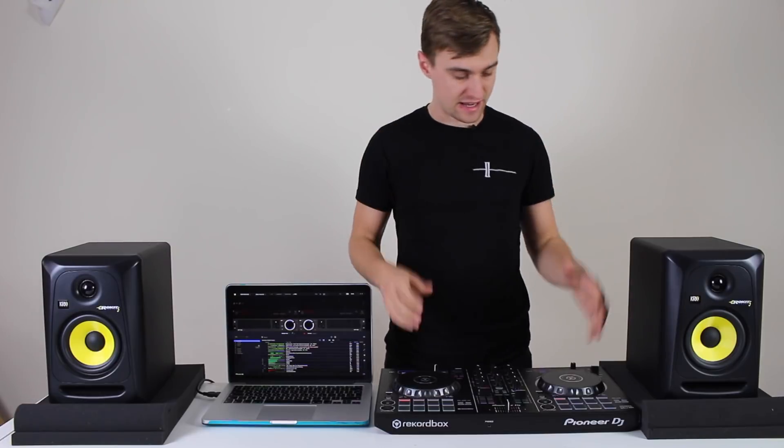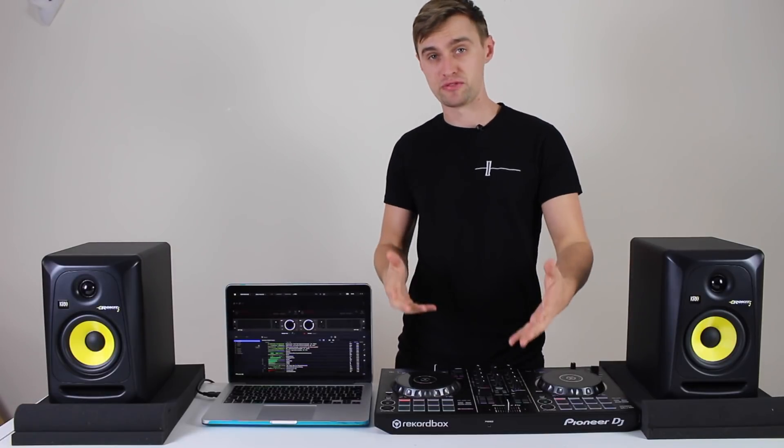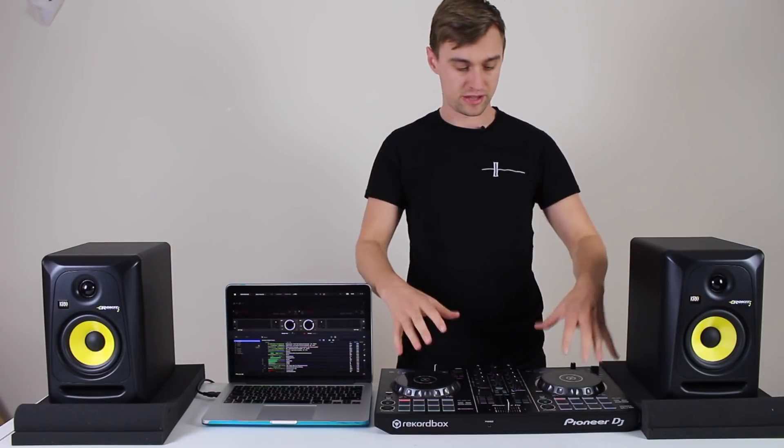Remember to share, like, subscribe, thumbs up and all that good stuff to help us keep doing what we're doing and making videos like this. Let's get stuck into the software and actually look at both the export mode and the performance mode with controller.